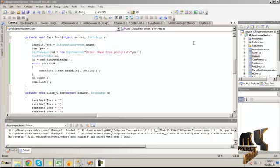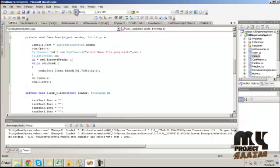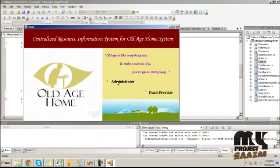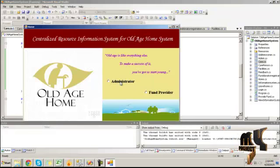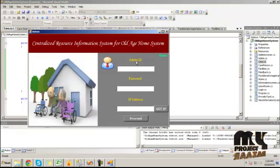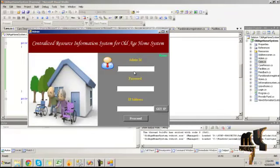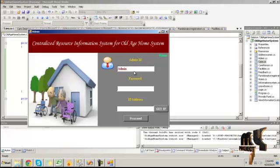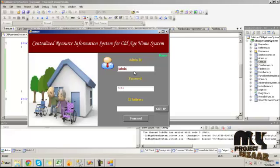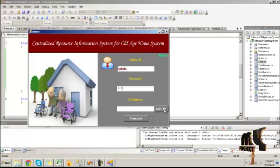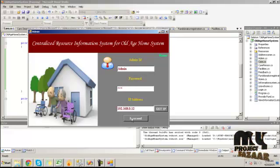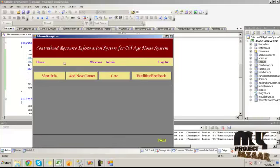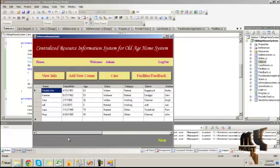To run the exhibition procedure, click on the administrator button. Provide the admin ID, password, and IP address value by clicking on the Get IP button — it will fetch the IP address of the system. Click OK, then click on the View Info button; it will show the people who are staying in the old age home.